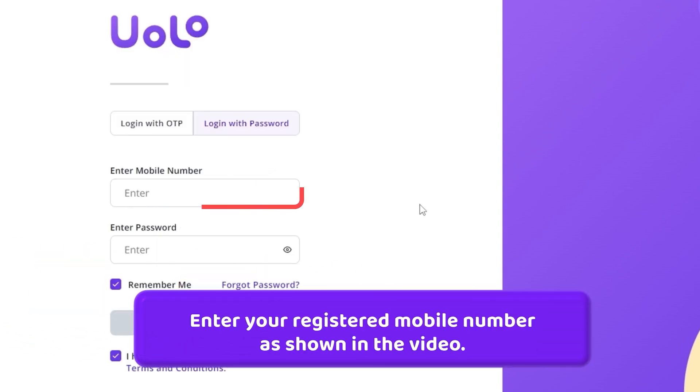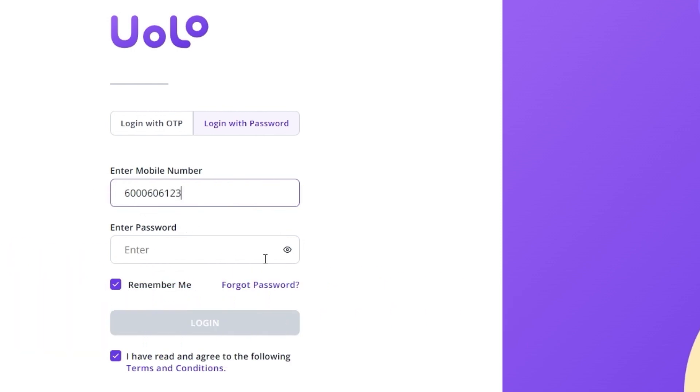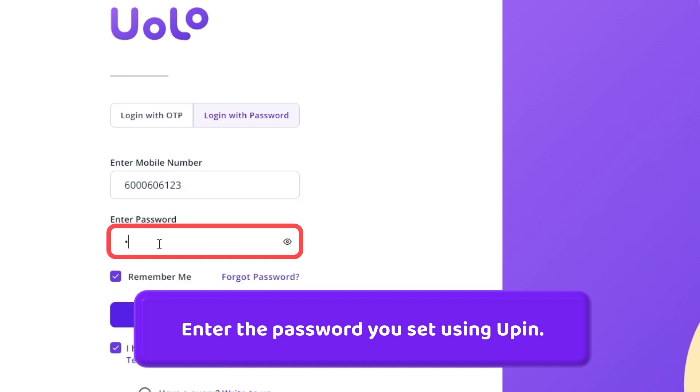Enter your registered mobile number as shown in the video. Enter the password that you set using U-PIN.